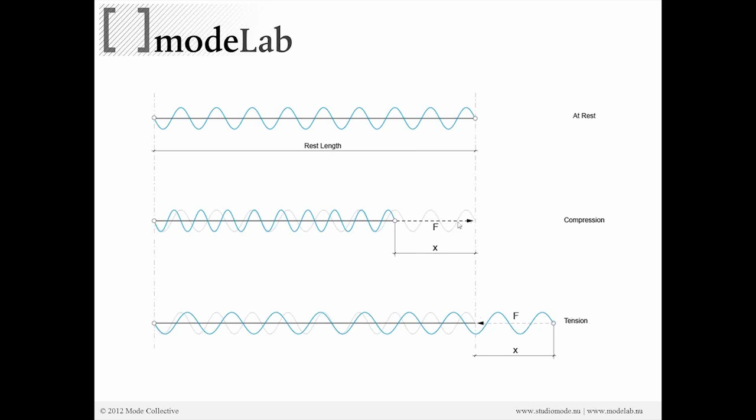Springs are pretty easy to understand because they're intuitive. They're a line. If we squish it, it wants to go back to its original shape. And it may bounce, but it will relax back into that original shape. And vice versa, if we stretch it like a slinky, it wants to go back to its original shape.